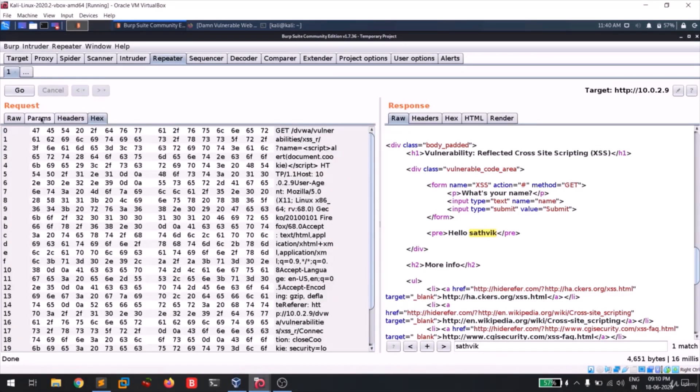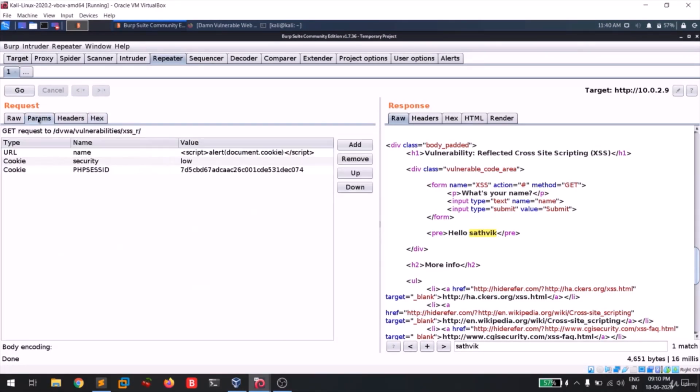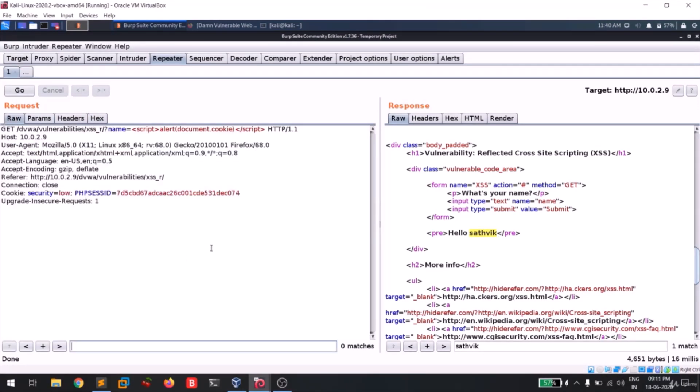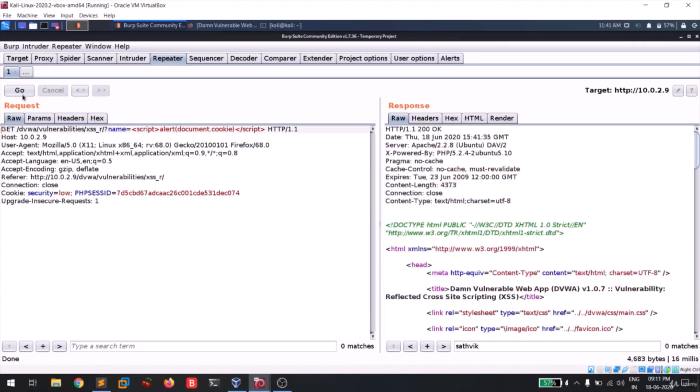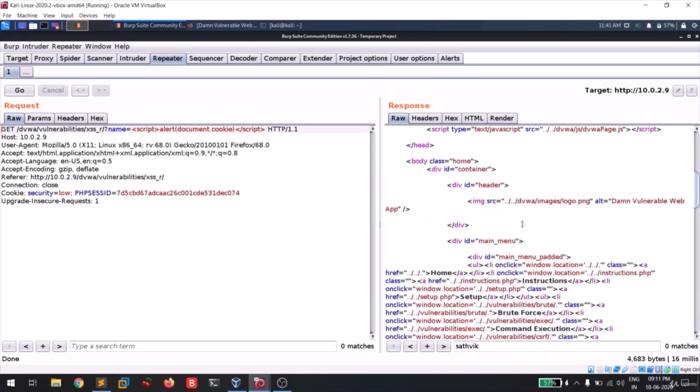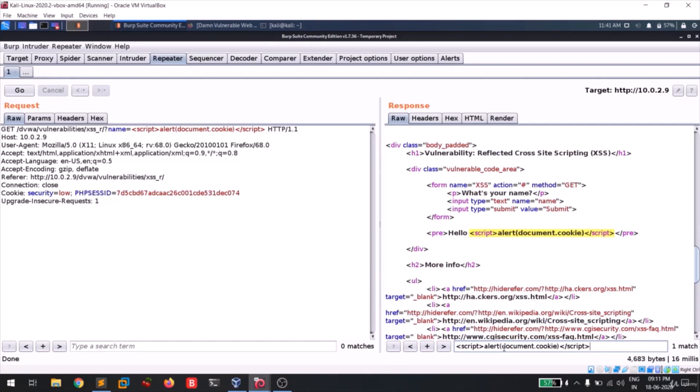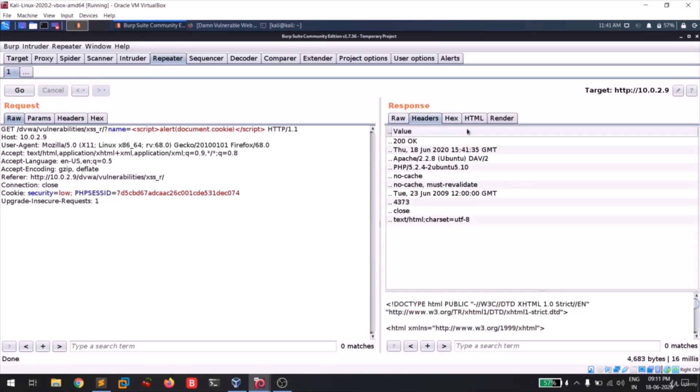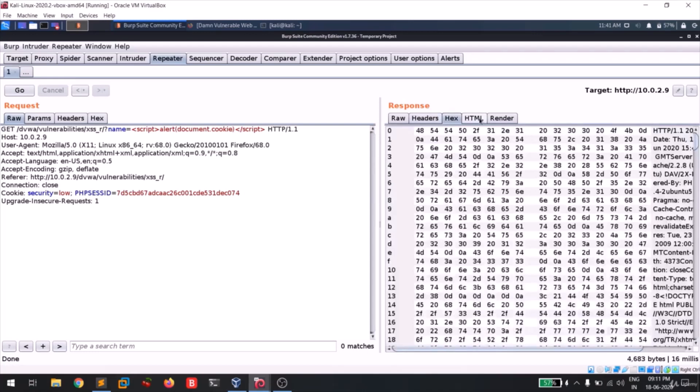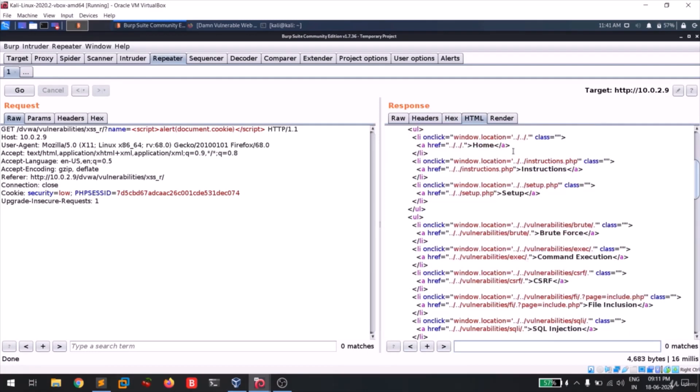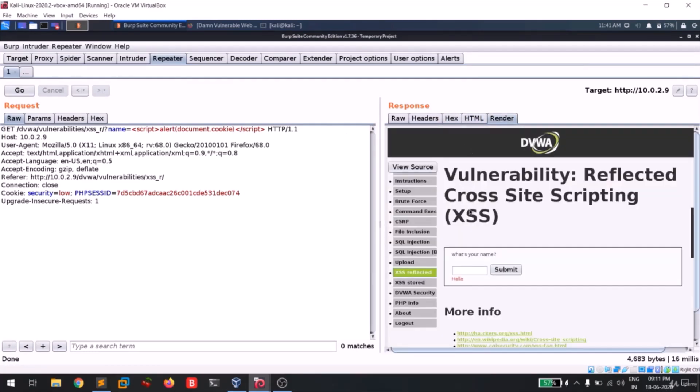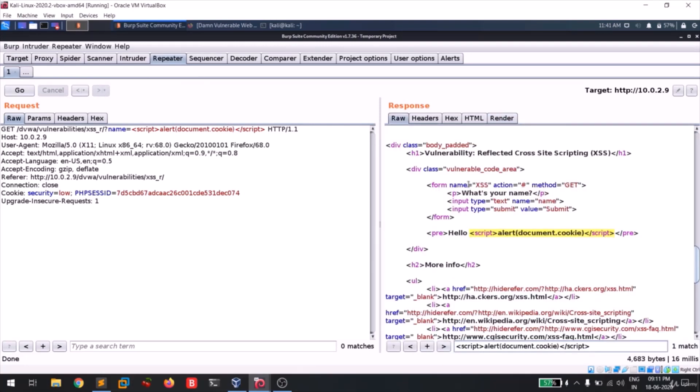So this is our new request and let me click on go there. And I think we got the request. So let me paste the payload. Yeah, you can see my payload is reflecting on this page. And guys, you can also see something like headers, hex, HTML code and also render.